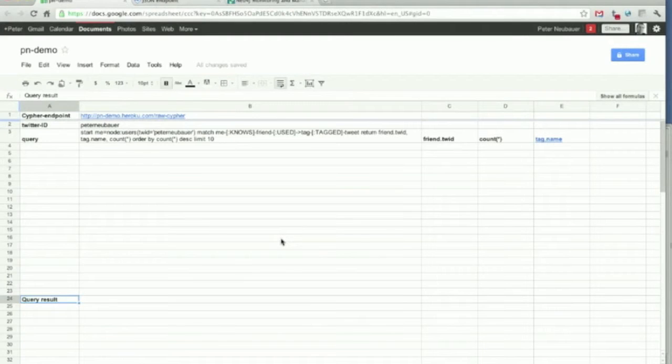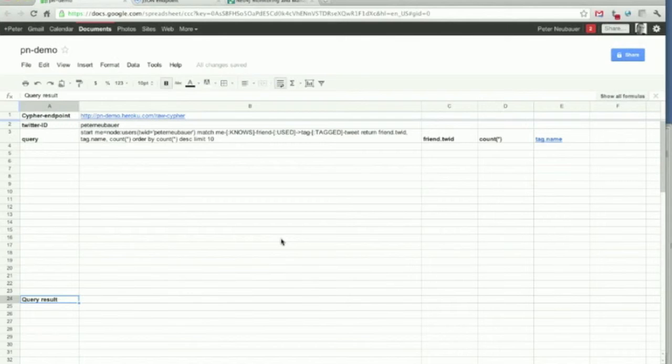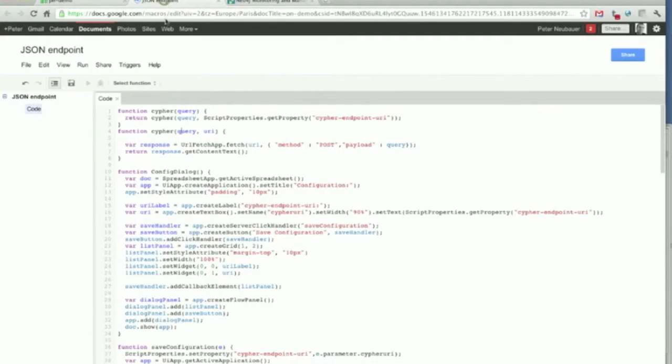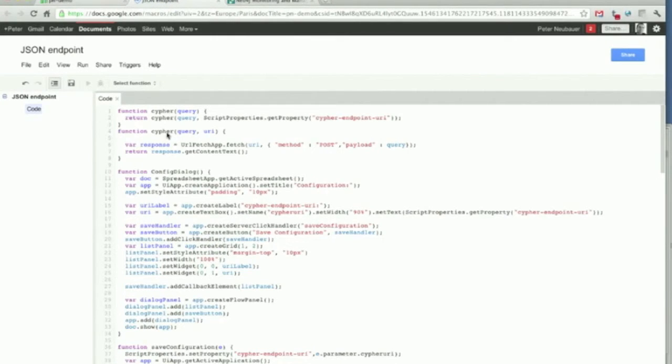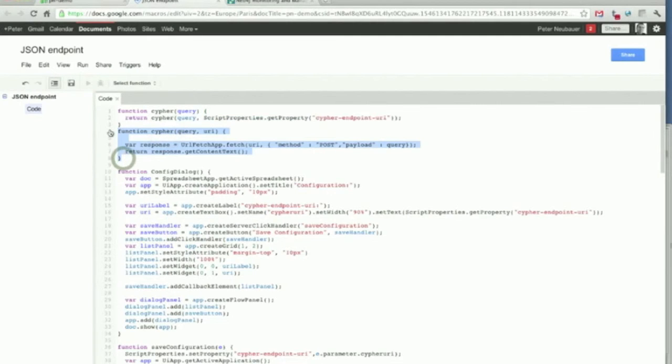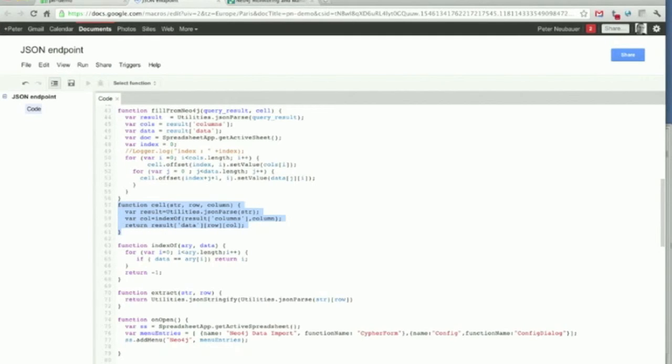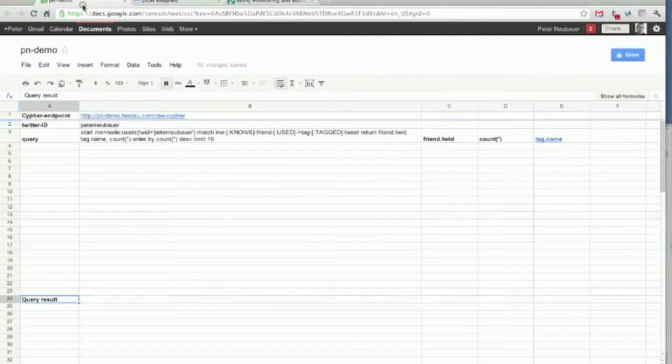Our custom endpoint seems to work. Now, let's go to Google Spreadsheet. We have done a couple of endpoints and JavaScript endpoints in Google Apps Script, which, amongst others, give you a post request to a cypher endpoint and a cell function that extracts stuff from JSON. So, let's use that.